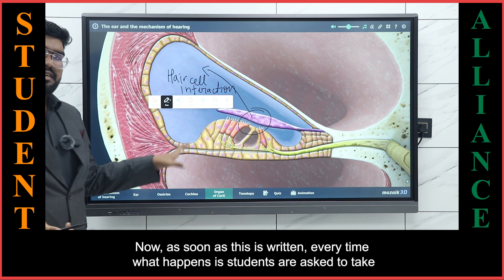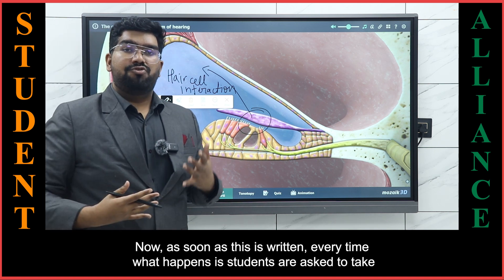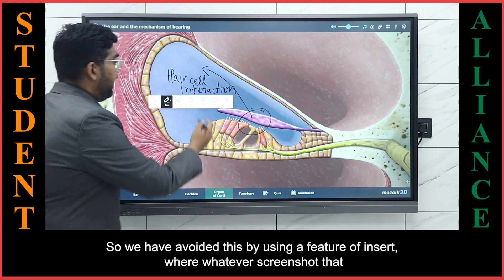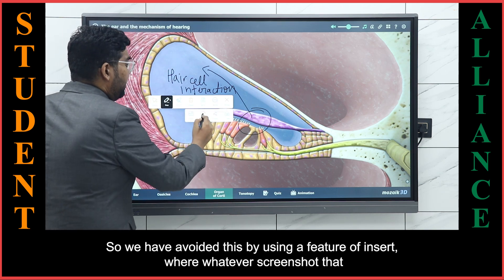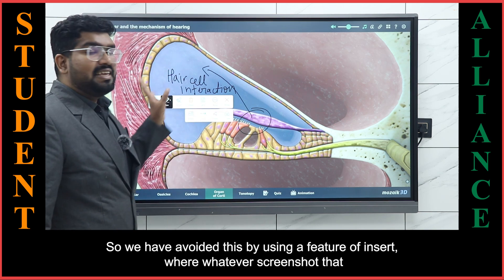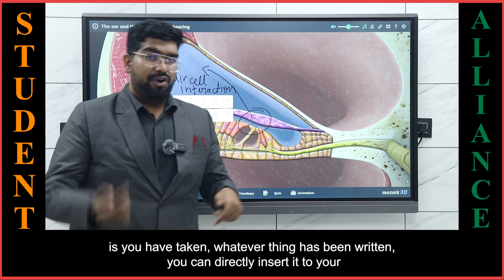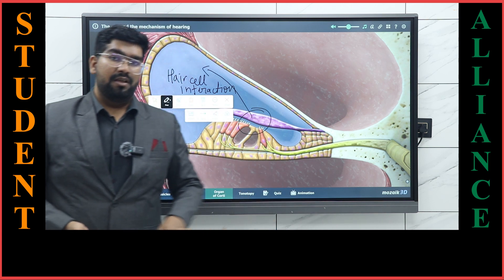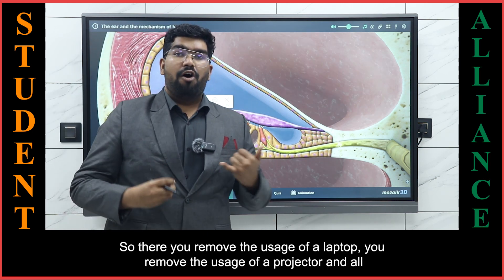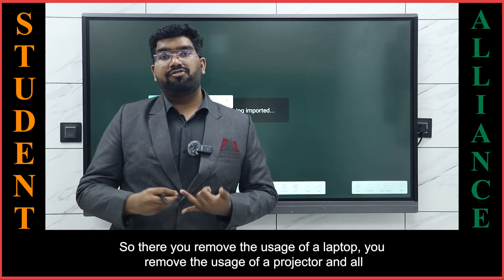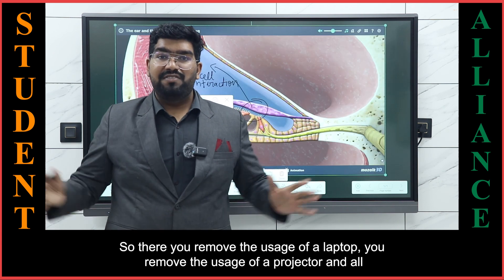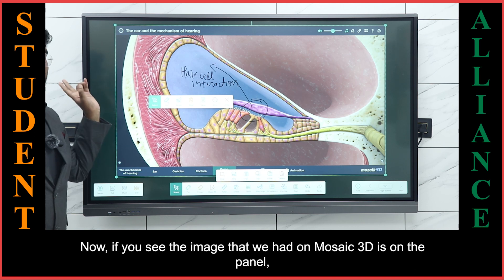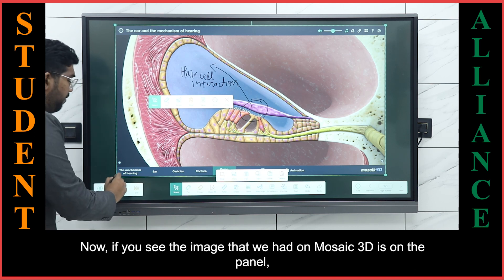As soon as this is written, every time students would normally be asked to take screenshots. We have avoided this by using the picture insert feature, where whatever screenshot is taken and whatever has been written can be directly inserted onto your whiteboard. This removes the need for a laptop, removes the need for a projector — all of this can be done here. The image from Mosaic 3D is now on the panel.